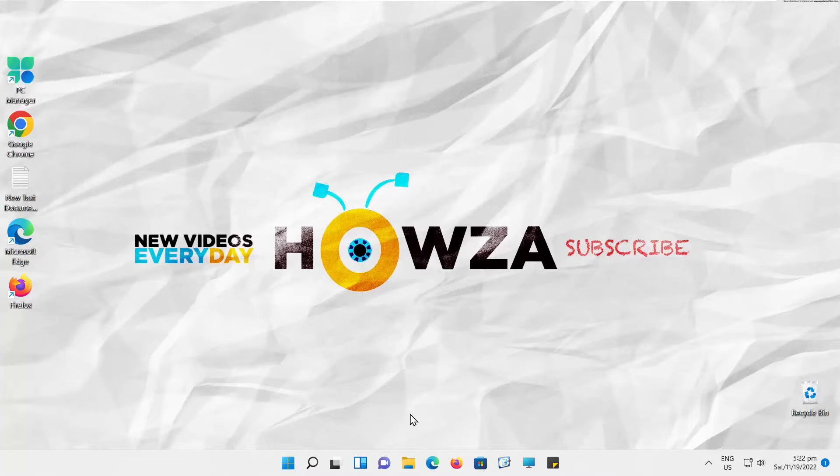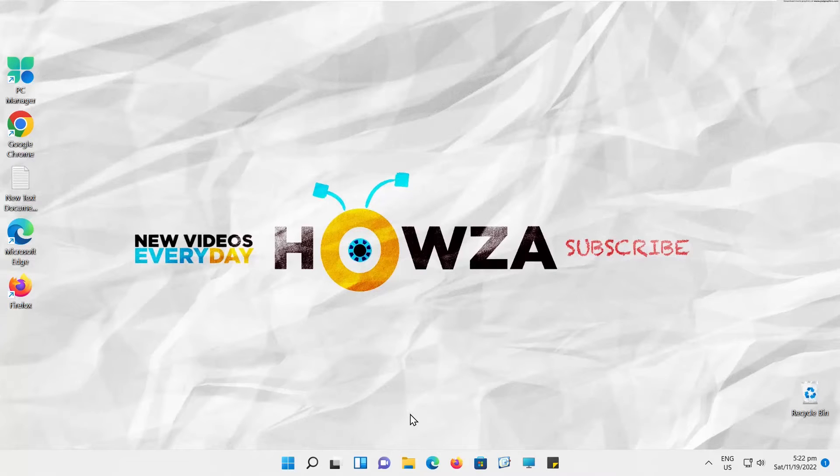Hey! Welcome to How's the Channel! In today's lesson, we will teach you how to fix Microsoft Store Error 0x80070032 on Windows 11.